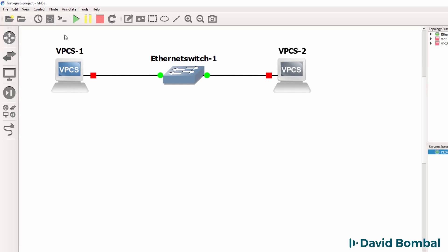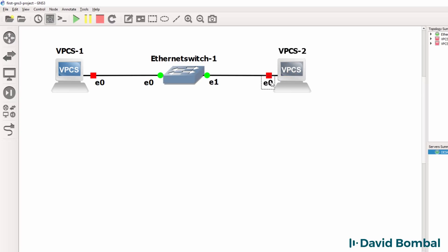You can move devices around in your topology. You can show interface labels. You can also add various notes to your topology to make it look nicer.